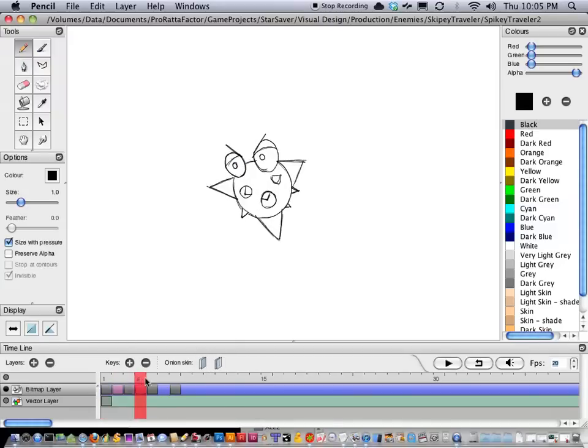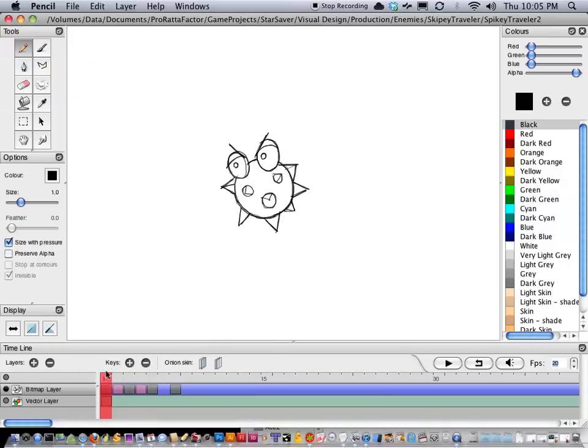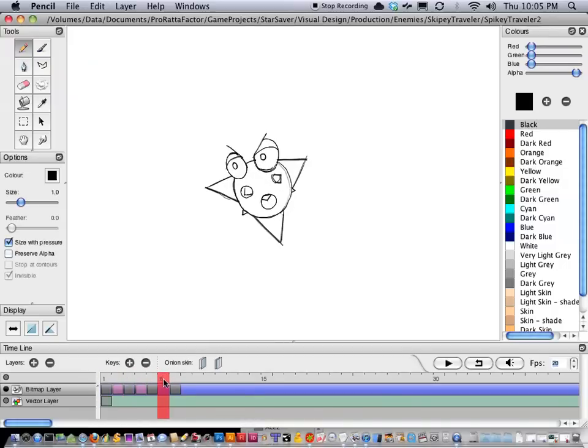All right, so as you can see, it's really smoothing out the animation now. I'm just going to do this last little frame right there.